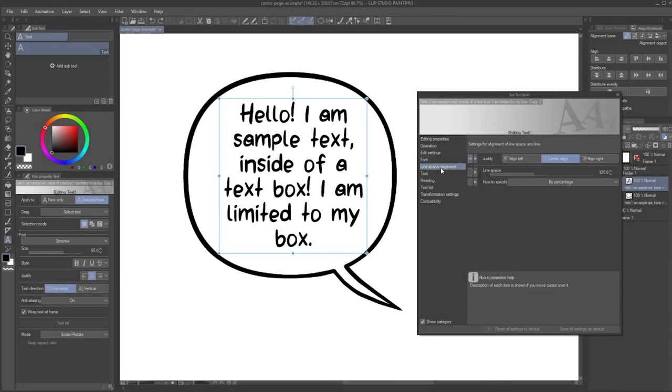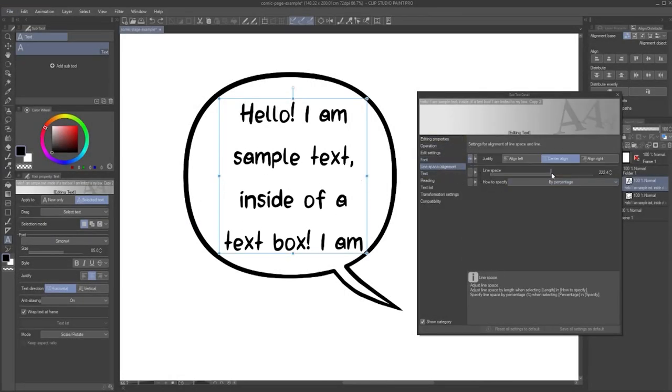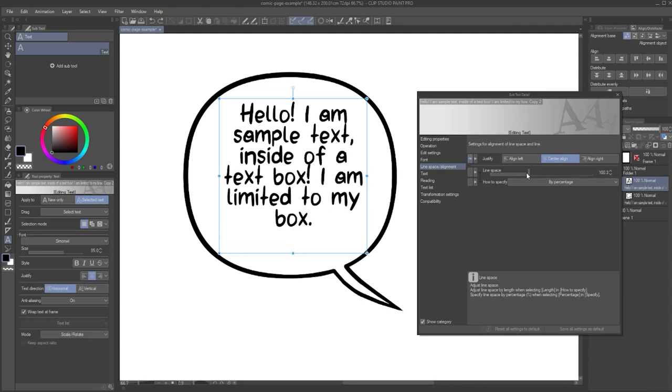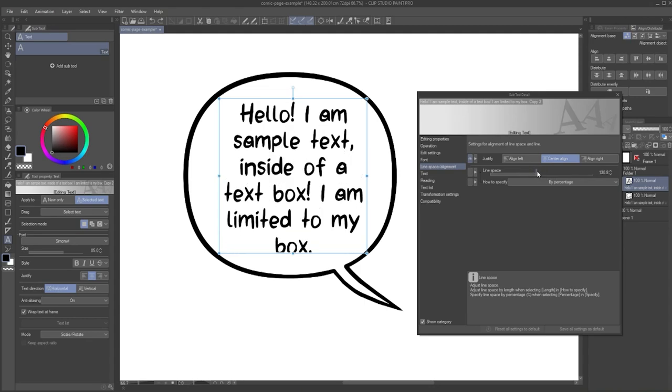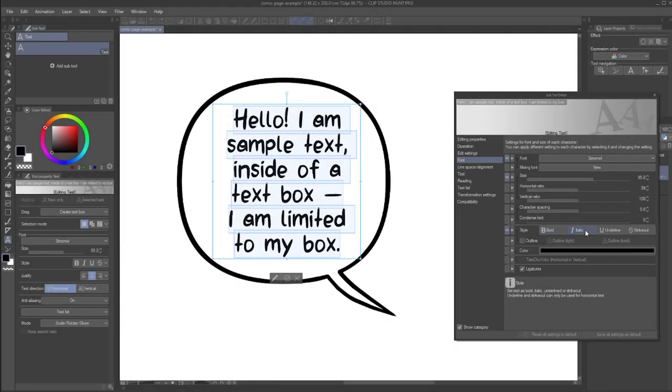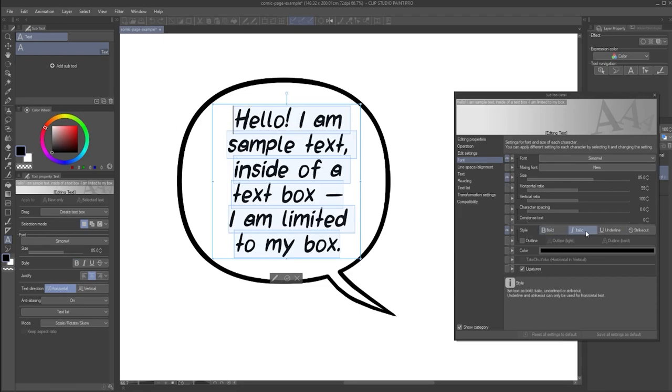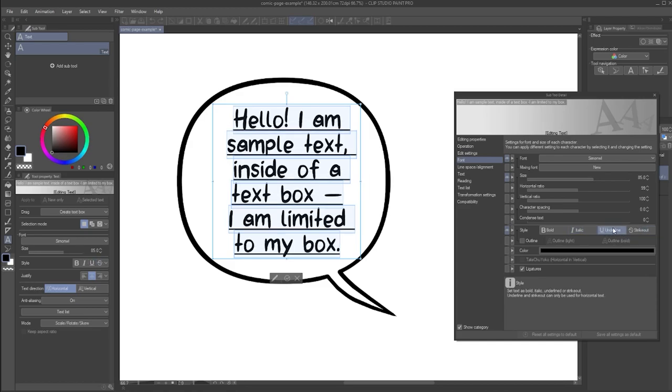Similarly, in the line space slash alignment section, you can adjust how much room there is between each line of text. With the style options, you can even easily give your text an italicized or bold effect, even if these options are not included in the font you want to use.